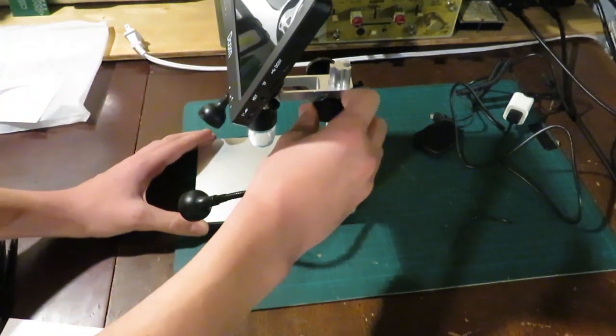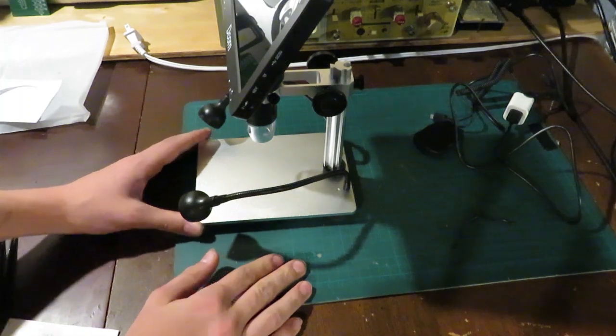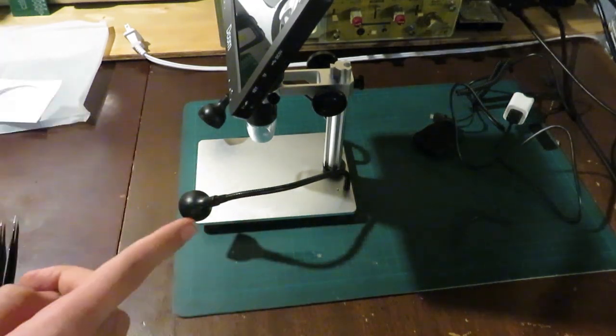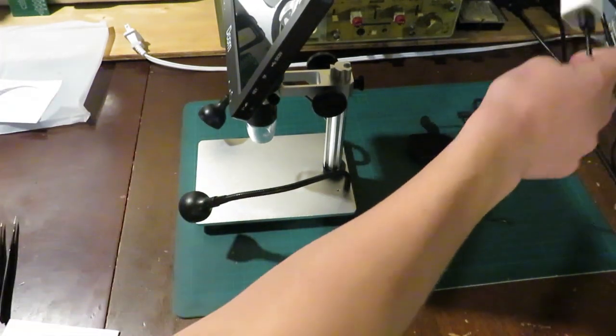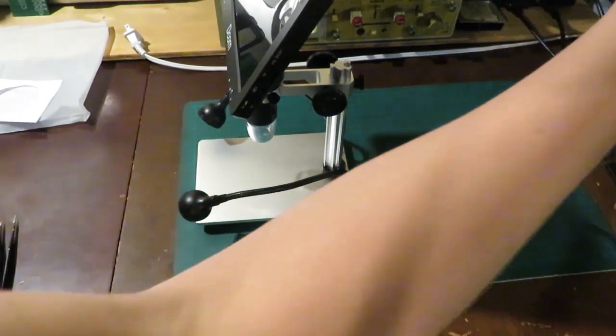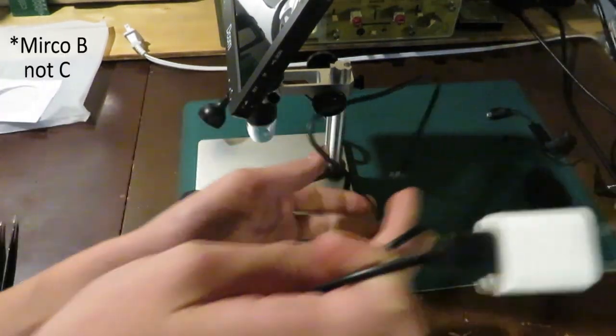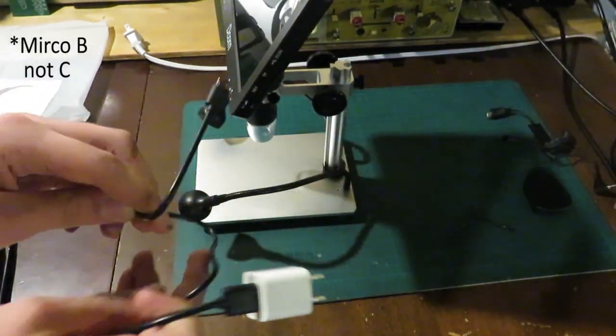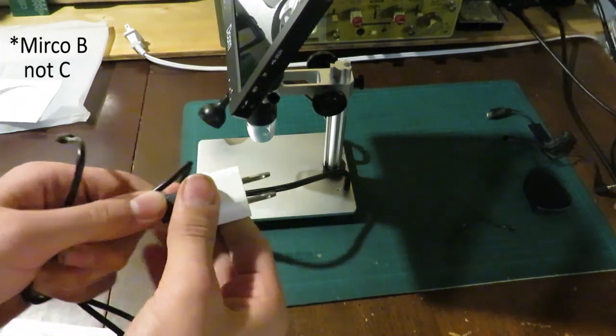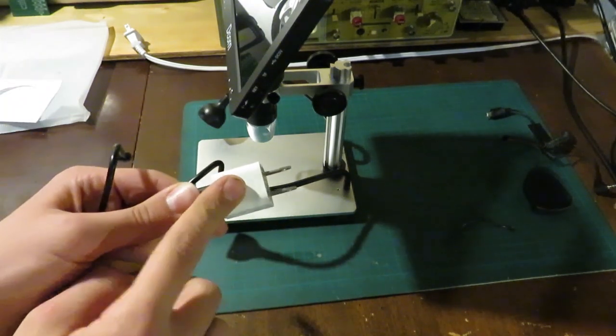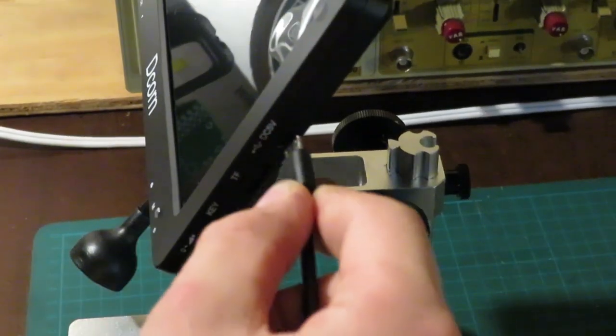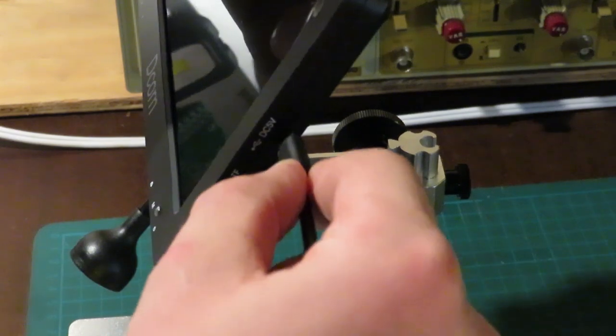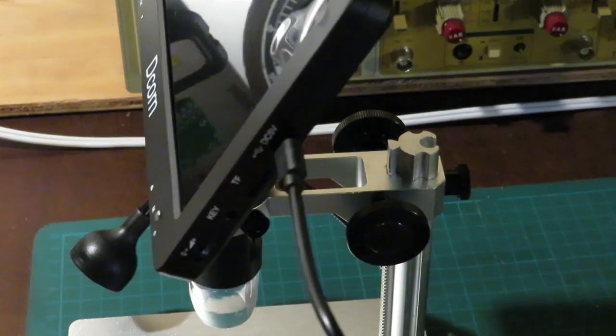That's fairly simple to assemble. So, now, we will start plugging things in. We have a USB-C connector here. USB-C cable that came with it. And then this adapter did not come with it. So, we'll plug that into our 5V DC port. Like that.